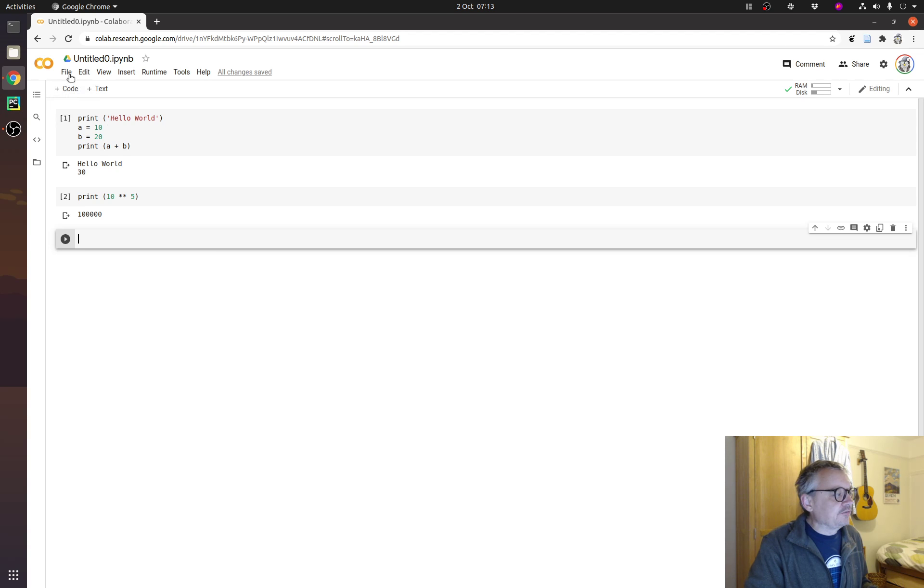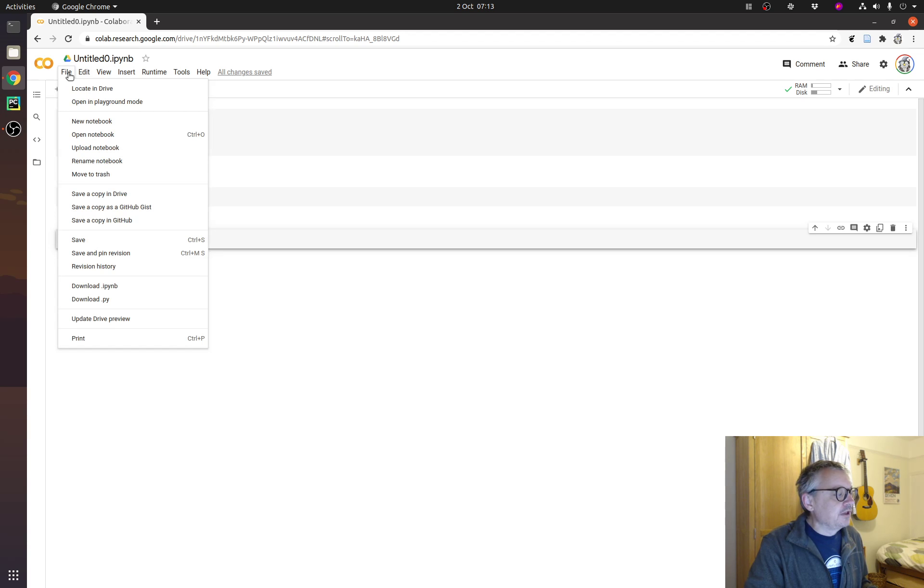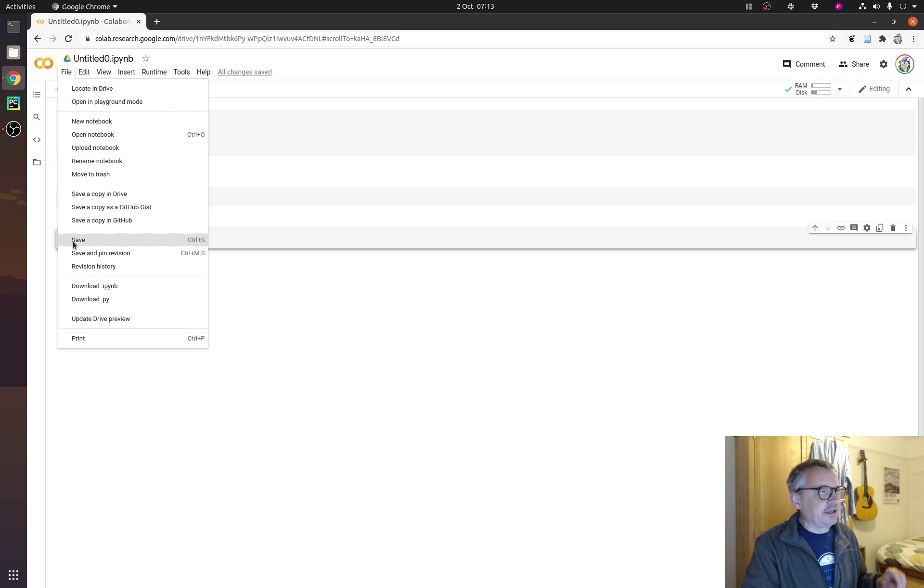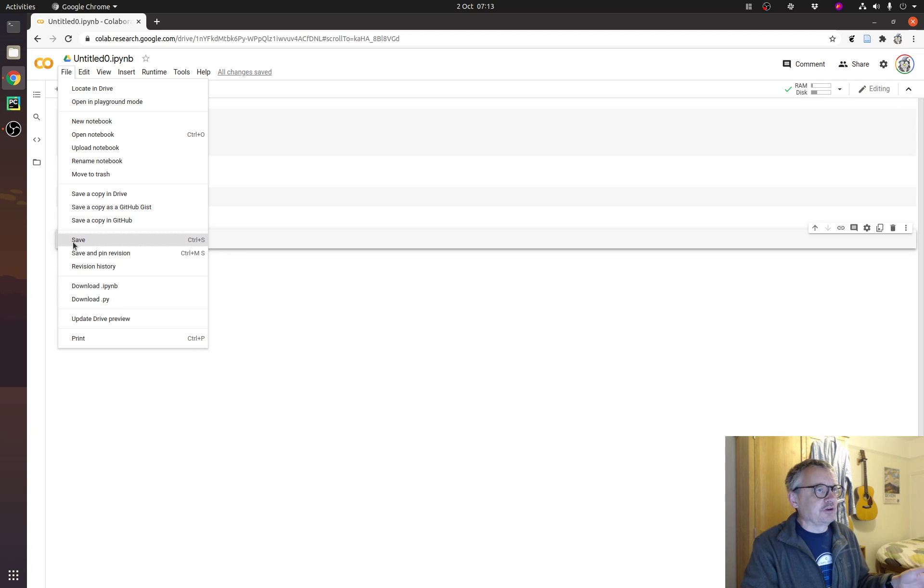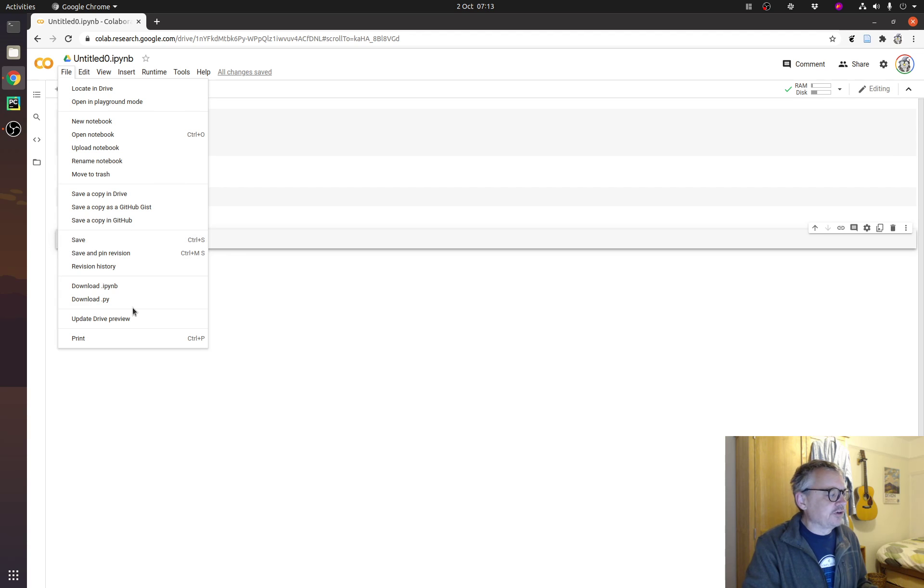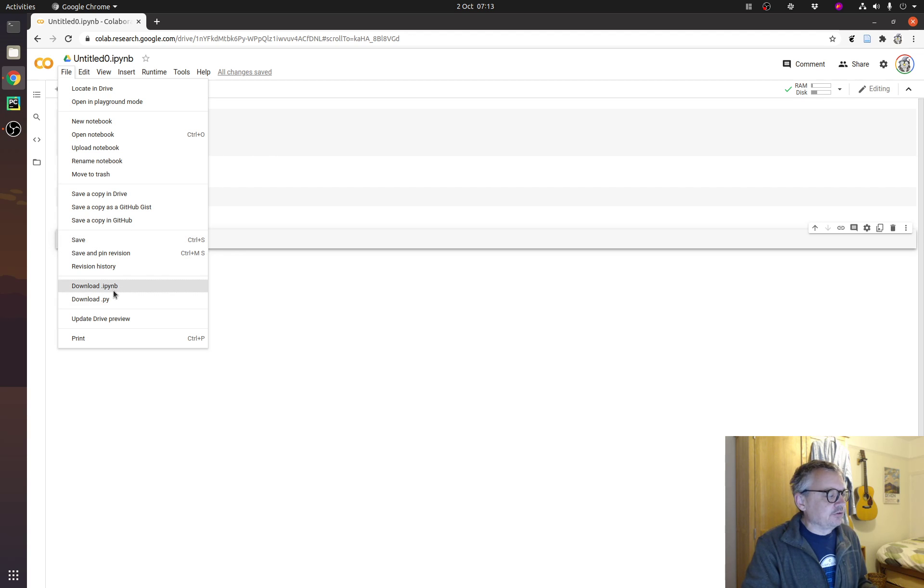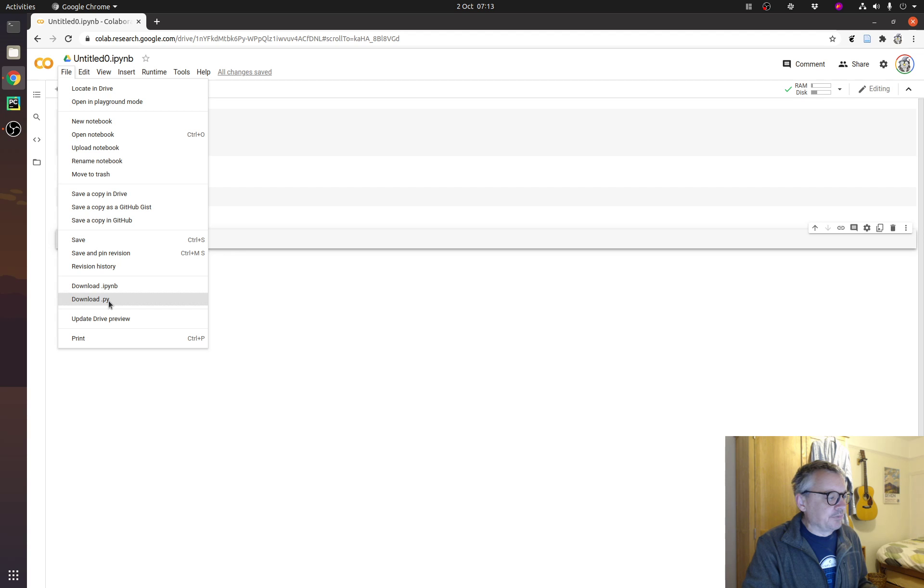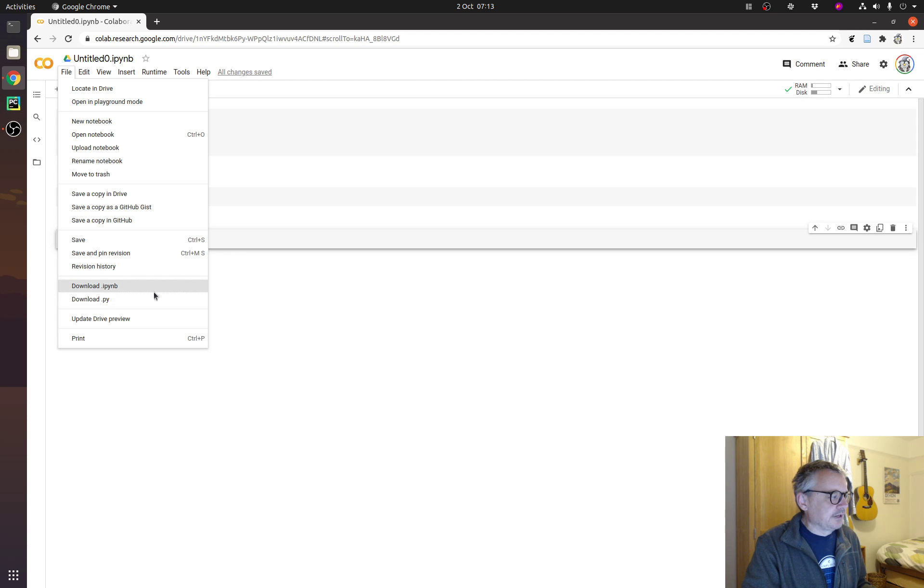If we wanted to save that, we do file, and then you want to, rather than save, which sort of saves it locally on the Google server, which will then be lost when it all closes down, do a download. You can download as a notebook, IPython notebook, or download the equivalent .py file.